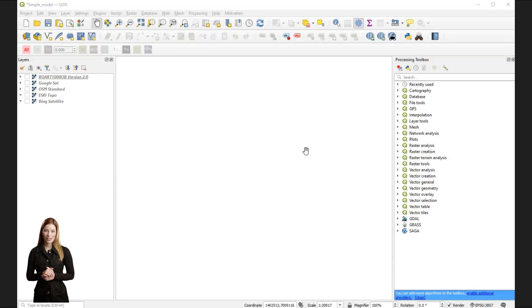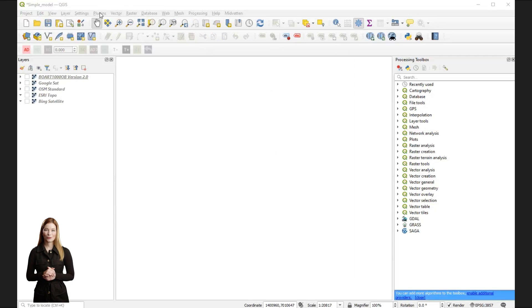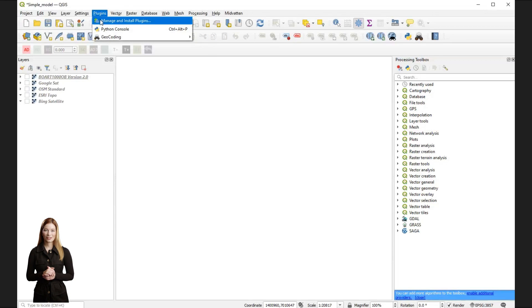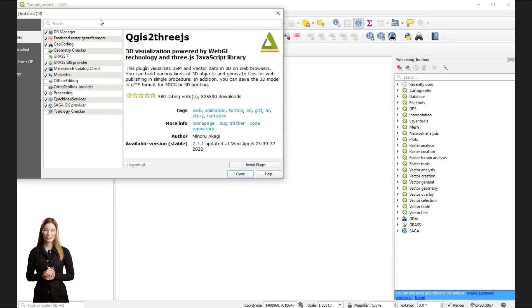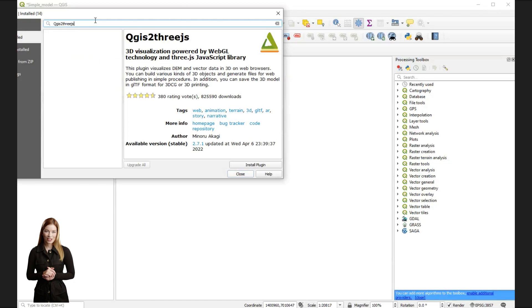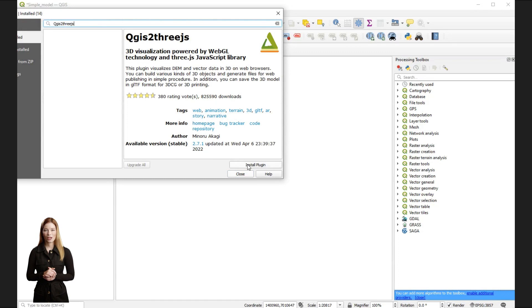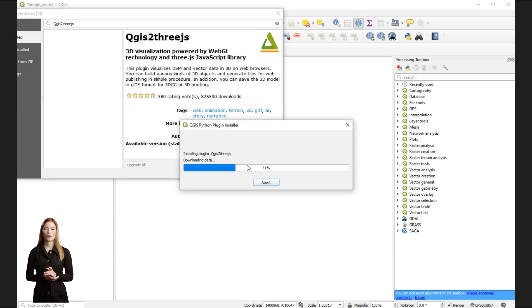We will start by installing a plugin called QGIS2threejs. This plugin will allow us to display geological data in 3D. To do this, simply click on the plugins menu and search for the plugin and install. This plugin offers one of the simplest ways to create a geological model with QGIS.